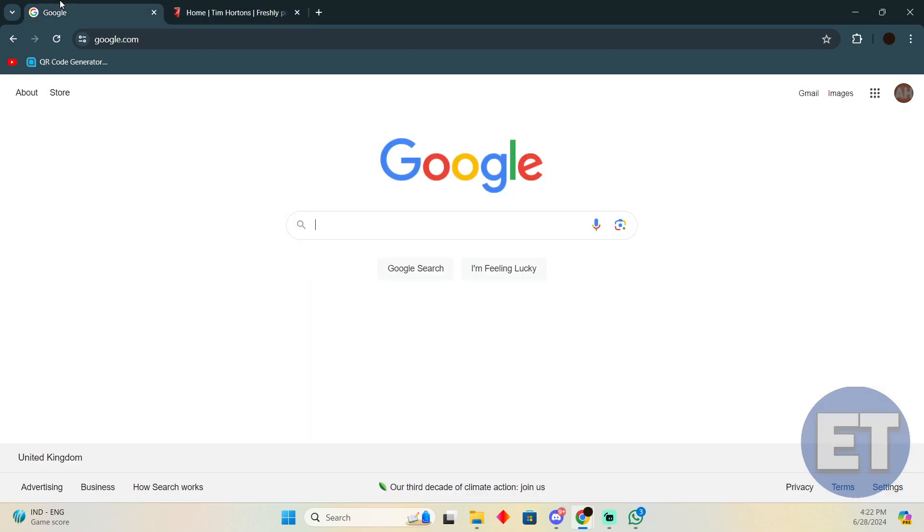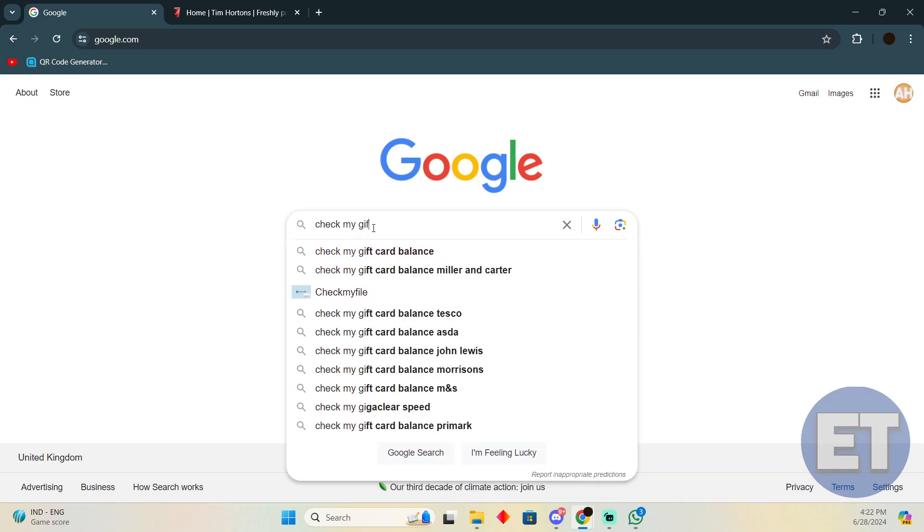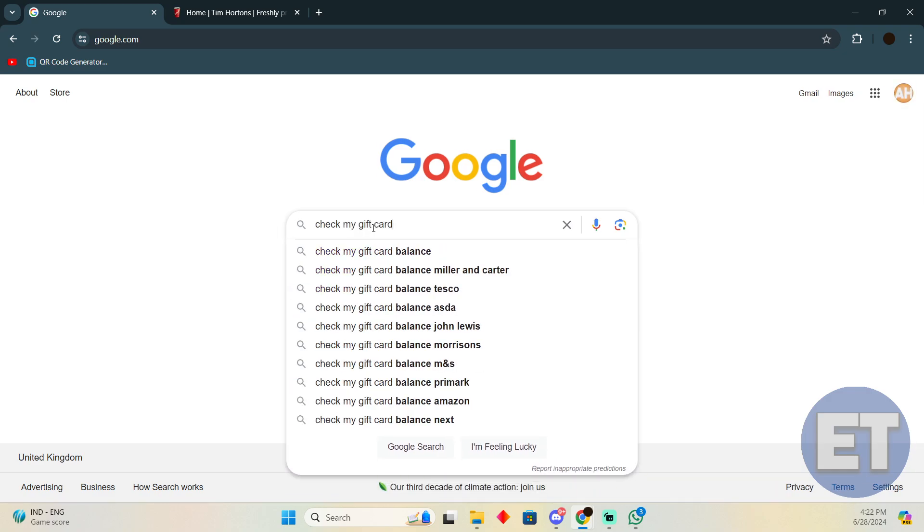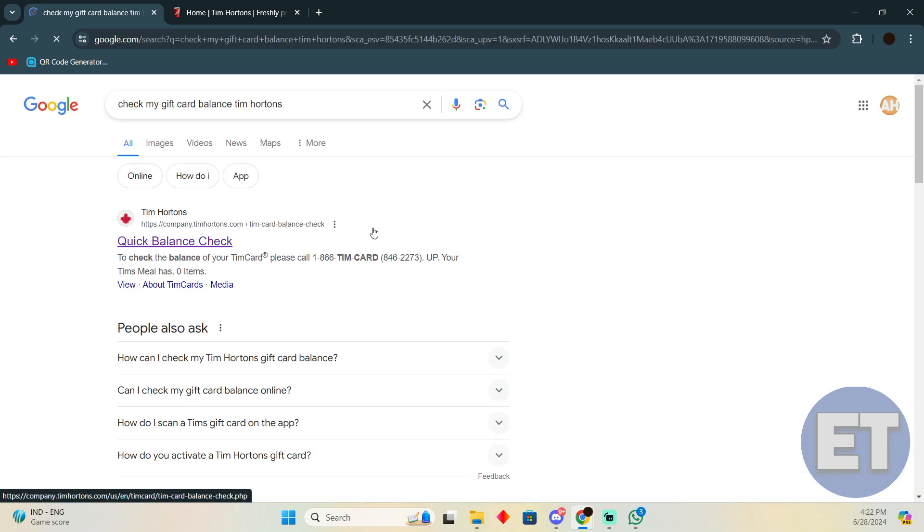You need to follow these instructions. First, go to Google and search for 'check my gift card balance Tim Hortons'.